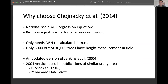The reason I chose this is it's a national-scale above-ground biomass regression equation set. I tried to find more recent biomass equations specifically for the Indiana region, but had a hard time finding them. Another reason is this equation only needs DBH to calculate biomass. Some studies use the combination of DBH and height, but from the ground data we have, only about 6,000 out of 30,000 trees have field-measured height. So it's more convenient to just use DBH. Also, this article is an updated version of an earlier study used in a similar study area — particularly Yellowwood State Forest, one of our study sites.